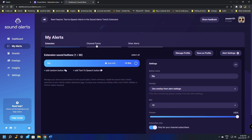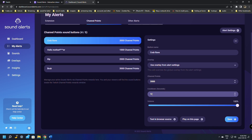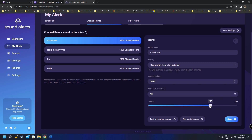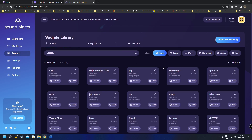When you add a sound it will say the alert was added to your channel. Under My Alerts you'll have Extensions, Channel Points, and Other. You can click on each one to change the cooldown time, adjust the amount of points, and change the volume slider. I suggest 50% volume — that seems to be not too loud. Once you adjust everything, just click Save.